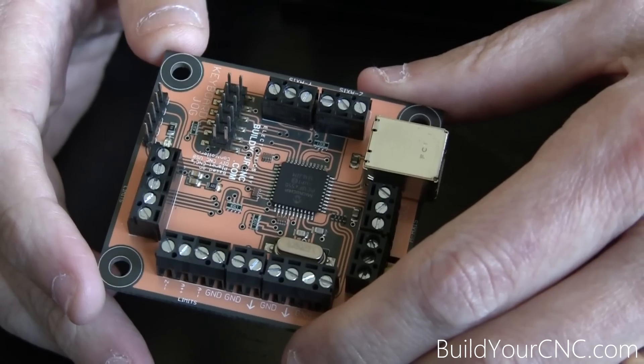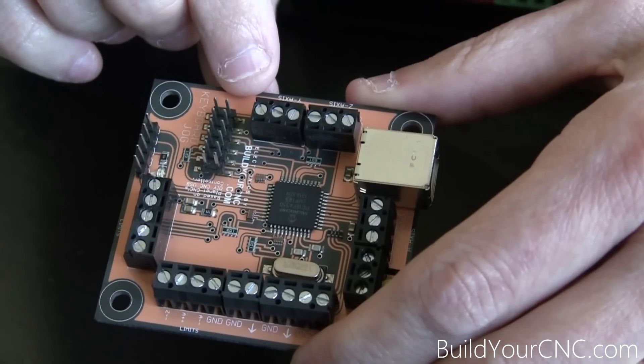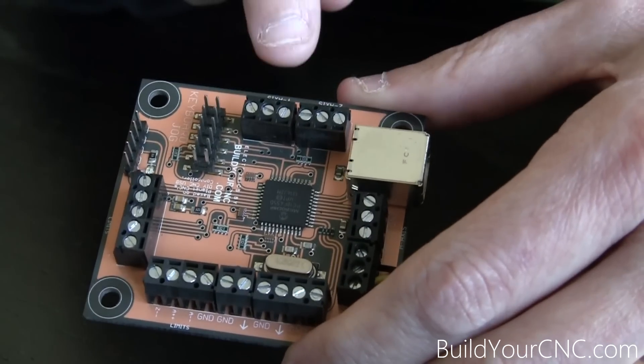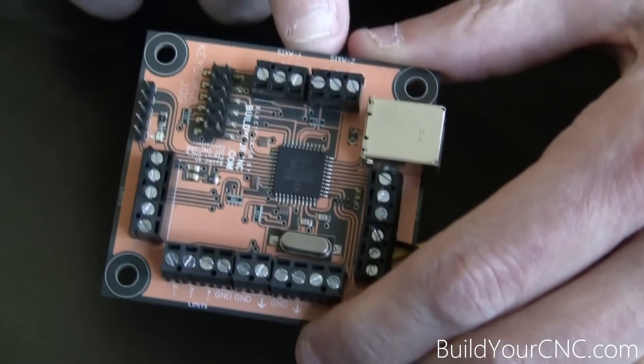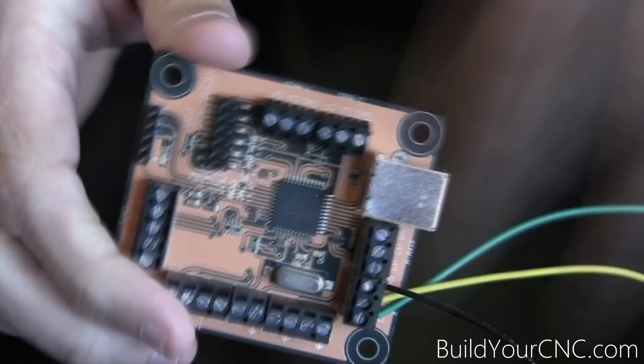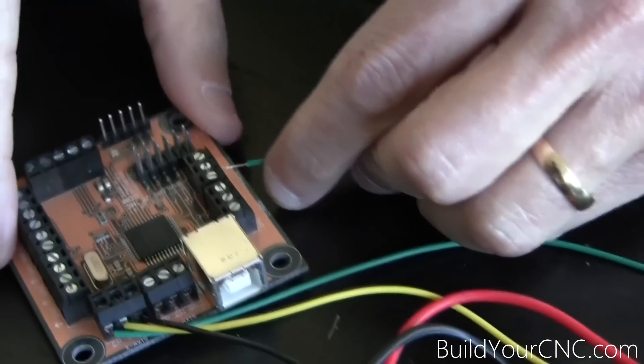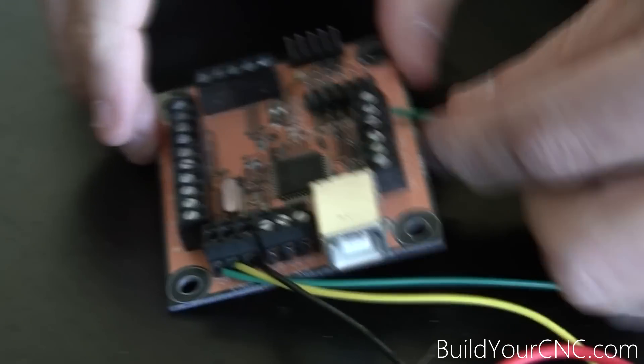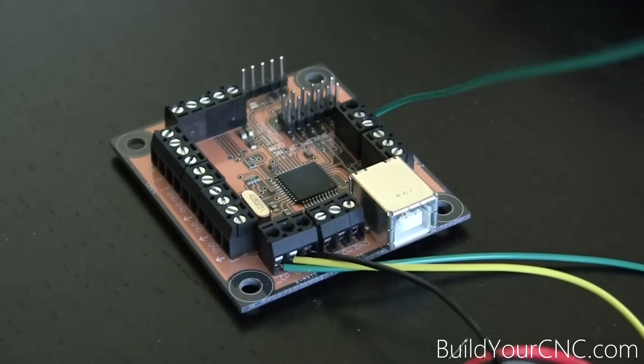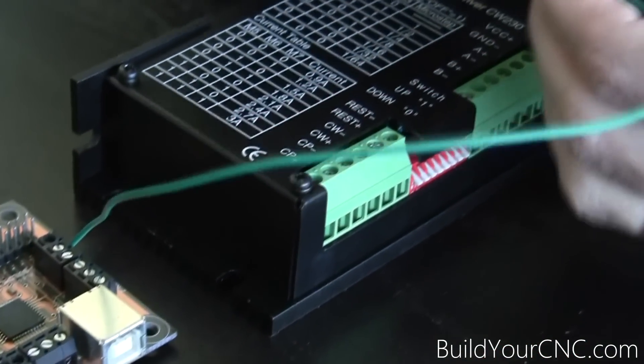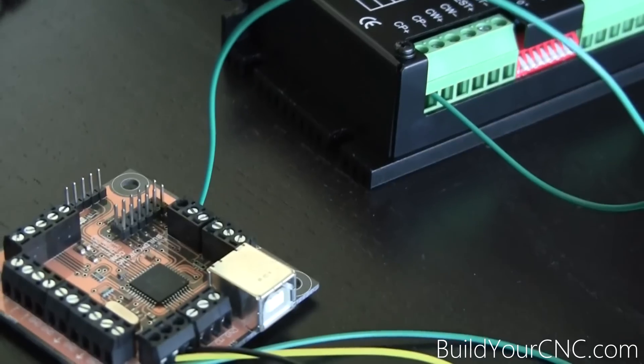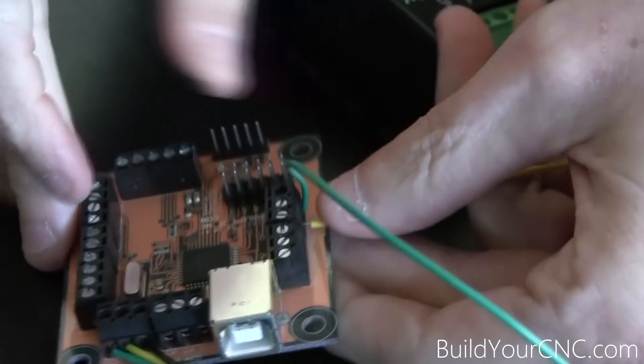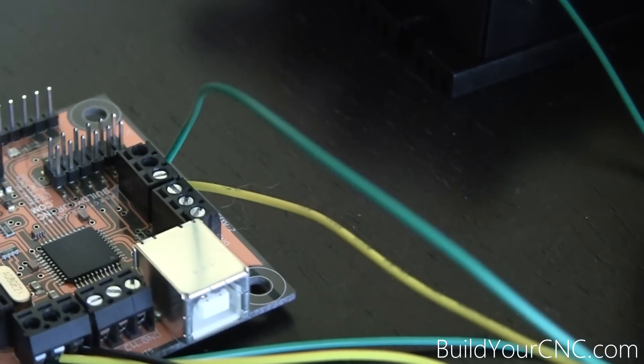Let's go ahead and connect the driver to the terminals on the USB controller. We'll be using, like last time, the CP, CW, and ground, and we'll connect the Y-axis terminals. We'll start with CP, which is CP+. Then we'll connect it to the CP+ on the driver. Now we'll connect the CW from the USB controller to the CW+ on the driver.